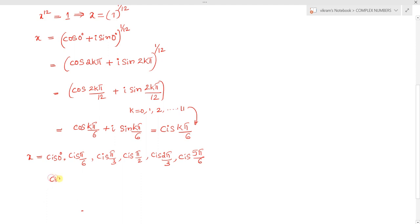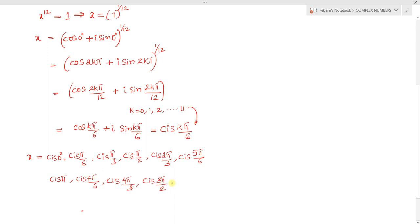Continuing, k equals 6 gives cis pi; k equals 7 gives cis 7pi by 6; k equals 8 gives cis 4pi by 3; k equals 9 gives cis 3pi by 2; k equals 10 gives cis 5pi by 3; k equals 11 gives cis 11pi by 6. These are the 12 roots of x power 12 minus 1 equal to 0.